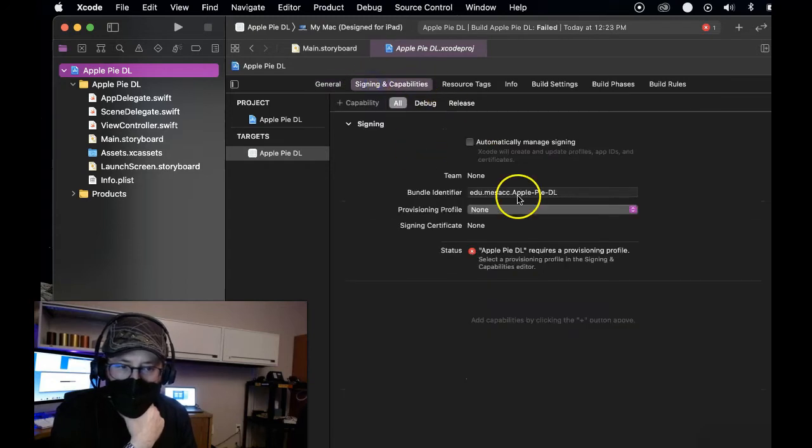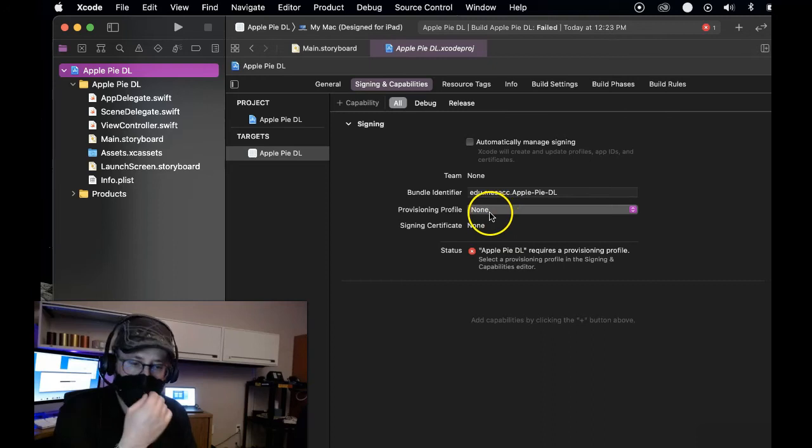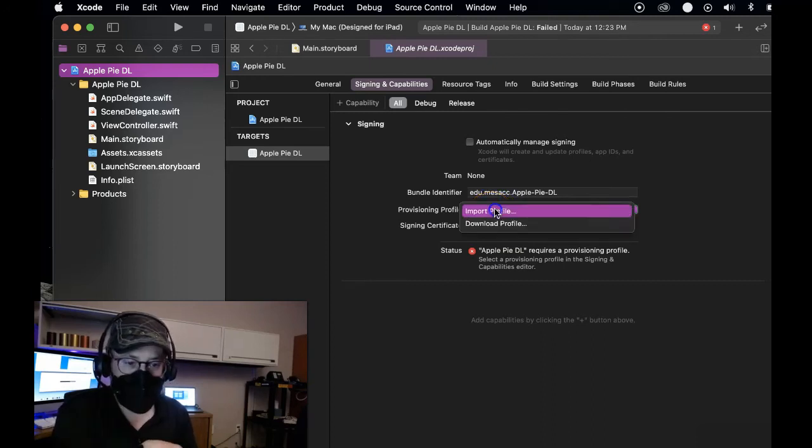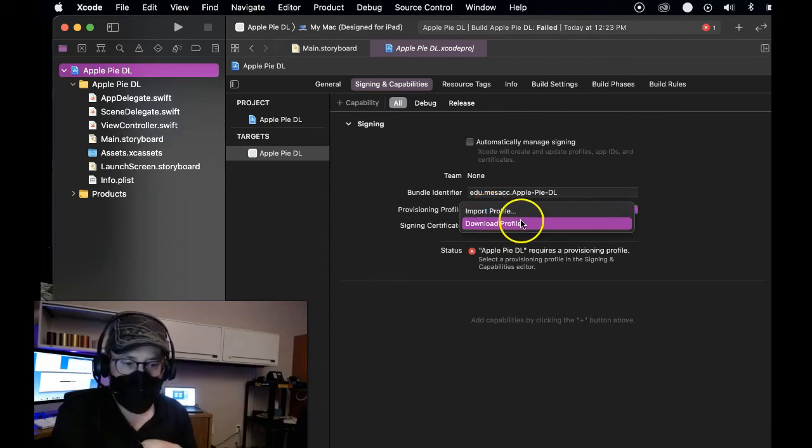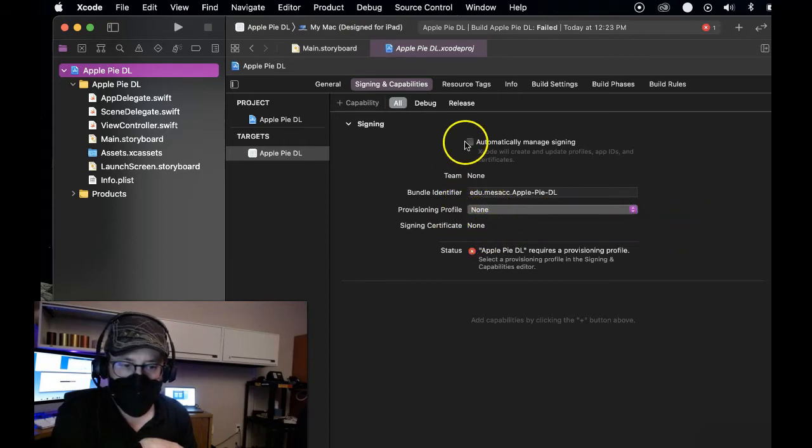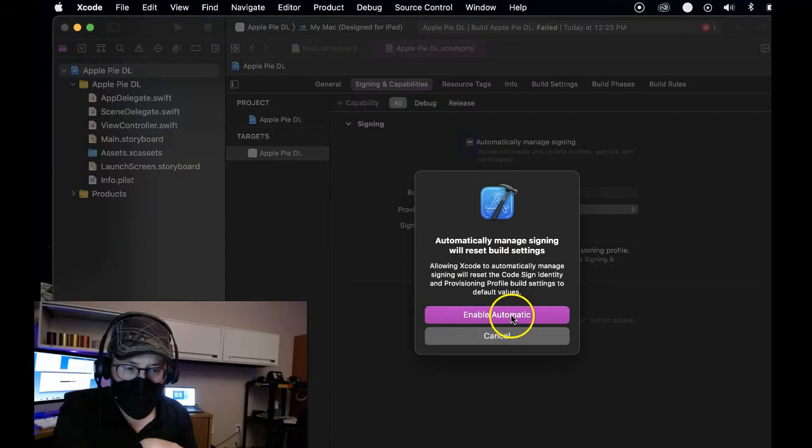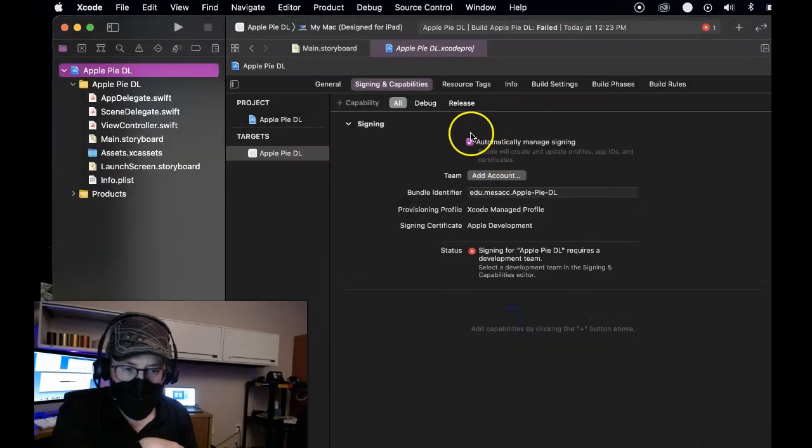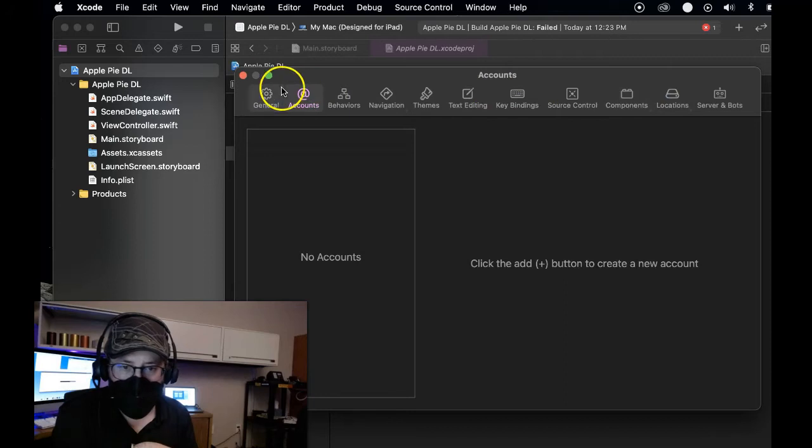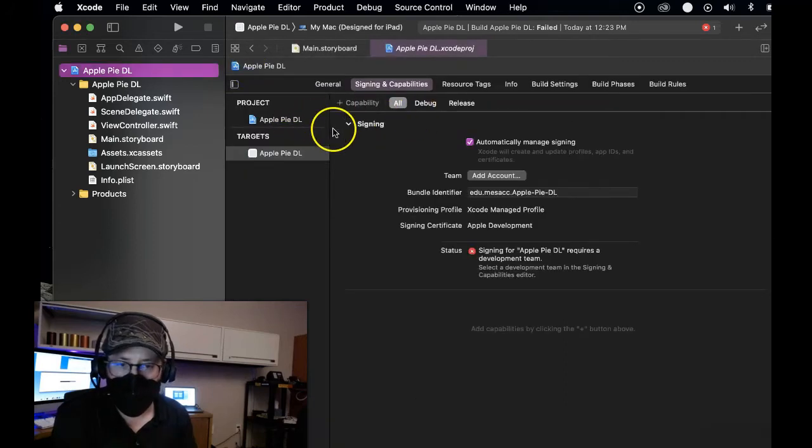And you can go over here to signing and capabilities. Now, if you actually are trying to provision a device for deployment, then here's where you would select, download your profile, select your team, and it would fix that for you. You would have automatically managed signing too, probably. So check that box, add your team, log in. That'll fix the provisioning profile if you're actually trying to provision it for a device.